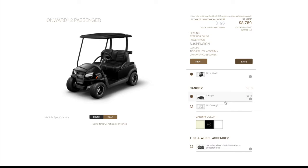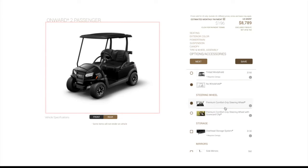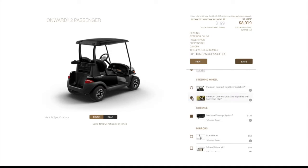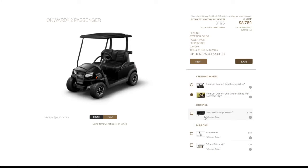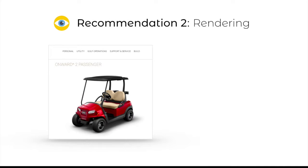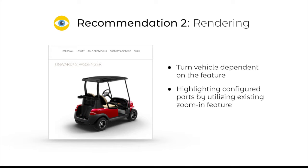In our heuristics evaluation, we found that small changes in rendering from adding accessories were challenging for users to identify, which led to confusion over whether or not their inputs were successful. Most users were also not aware of the zoom capability or the fact that certain features would not render. For a user like Edith, who lacks understanding of technical terms, ensuring that visual changes are clear and evident will help guide decision-making. We suggest turning the vehicle to the front or rear view depending on the feature and highlighting configured parts by utilizing the existing zoom-in feature to focus on rendering changes.